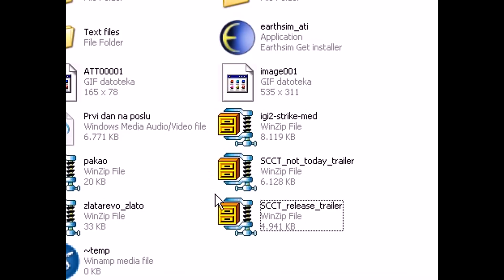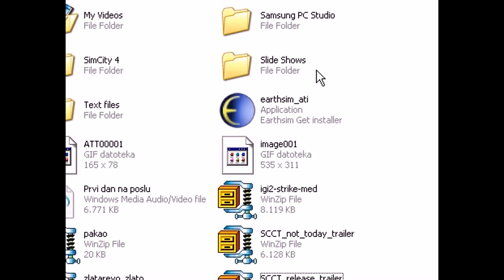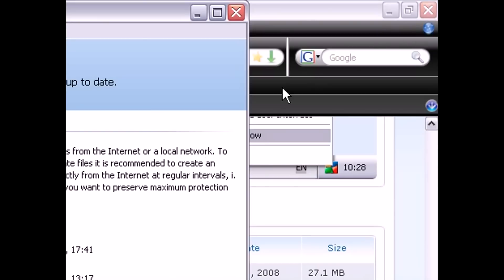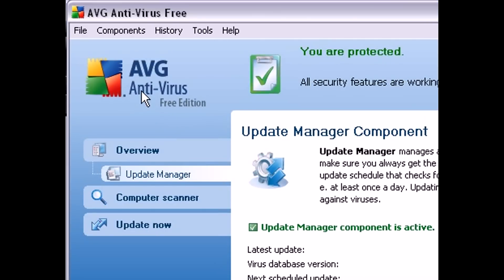So that's how you manually install updates in AVG. So until AVG fixes the problem with its server, this is the only way that you can download updates and be safe from the newest threats.